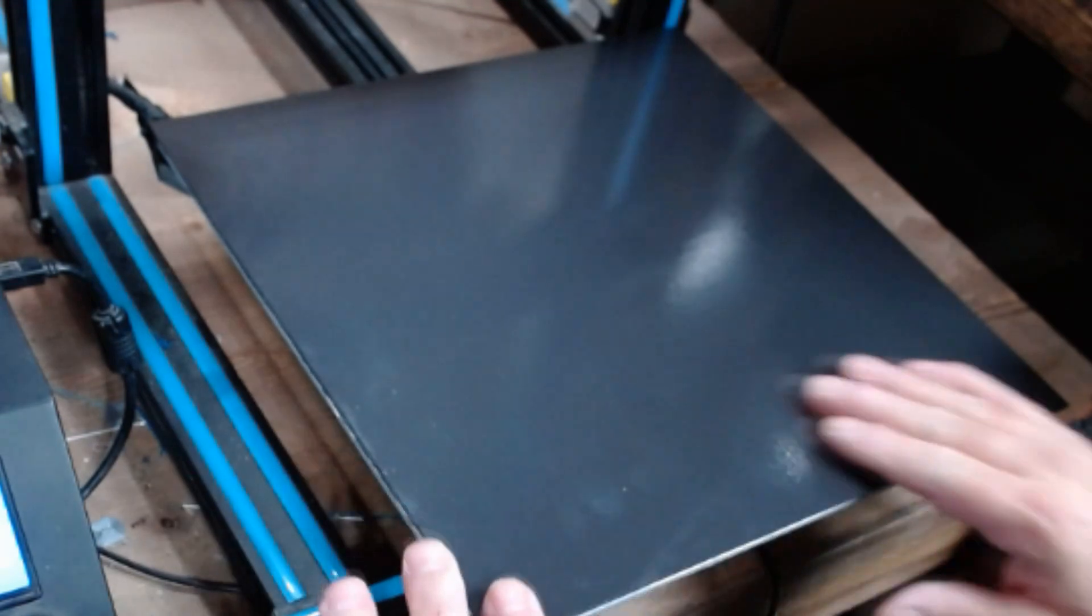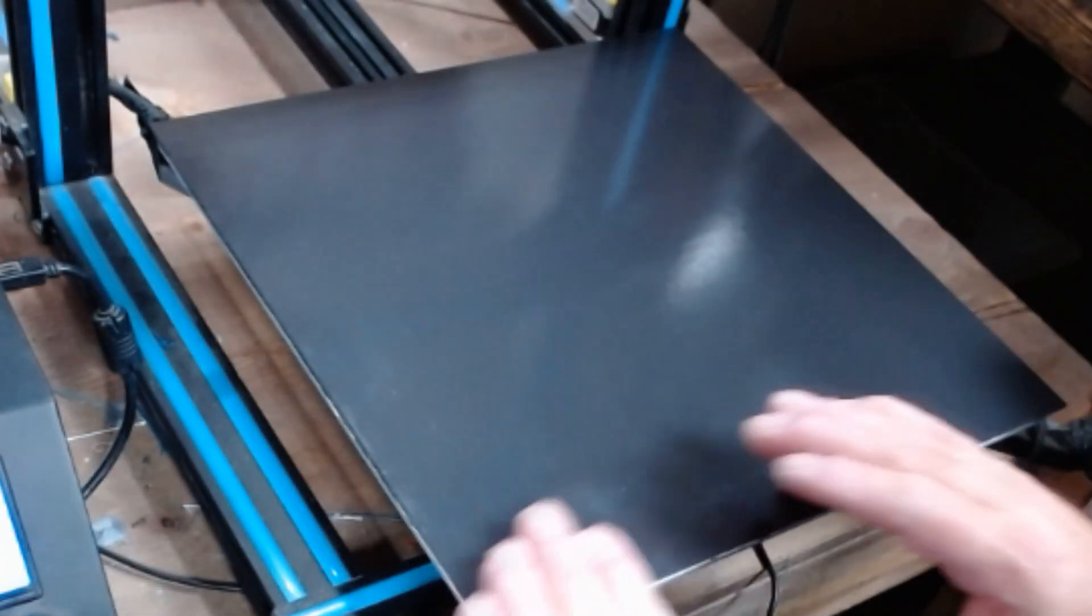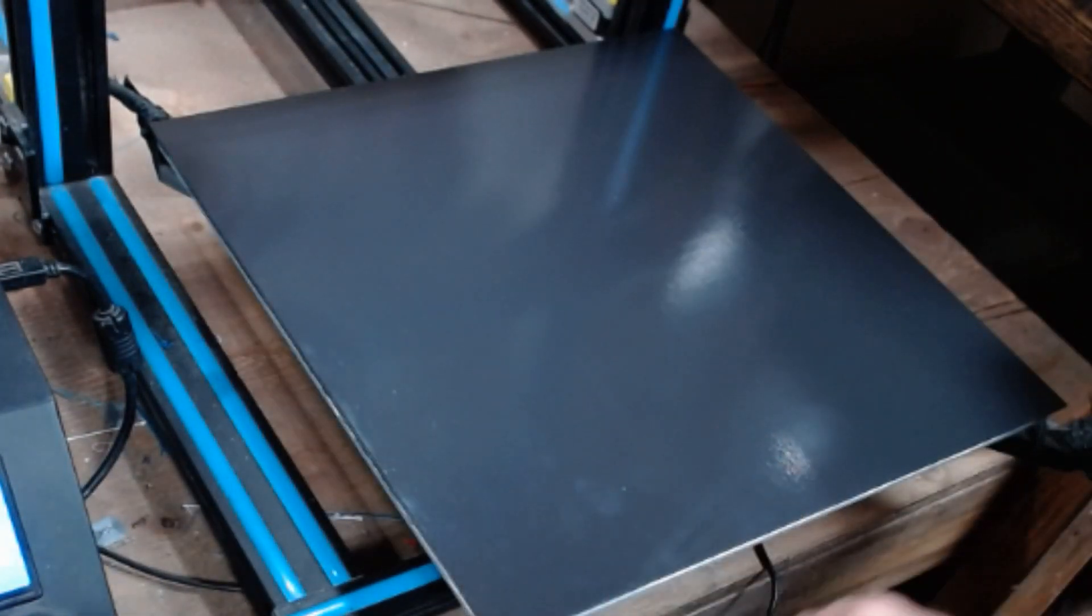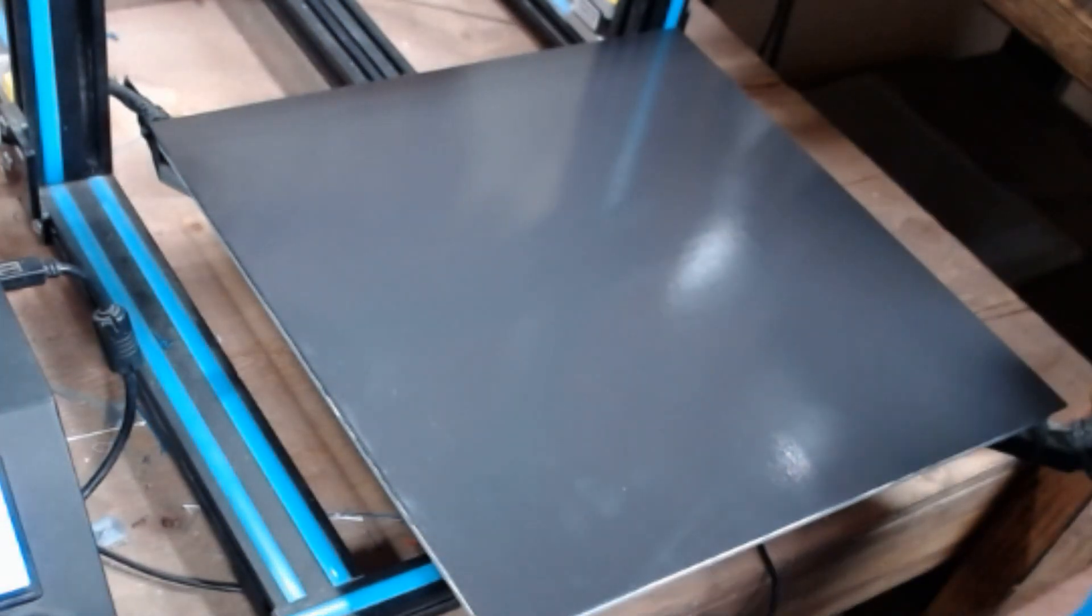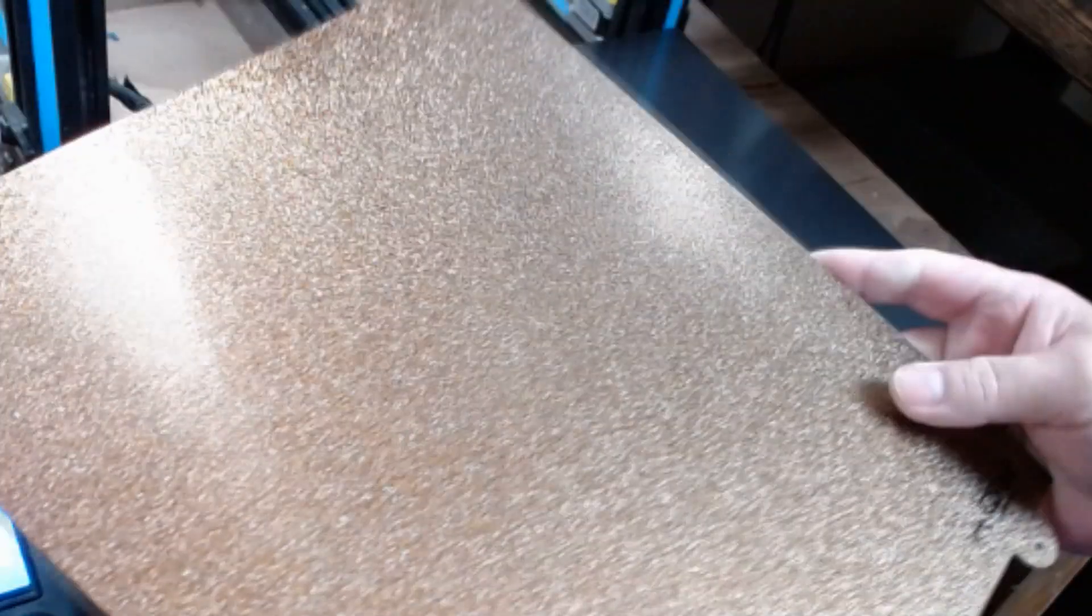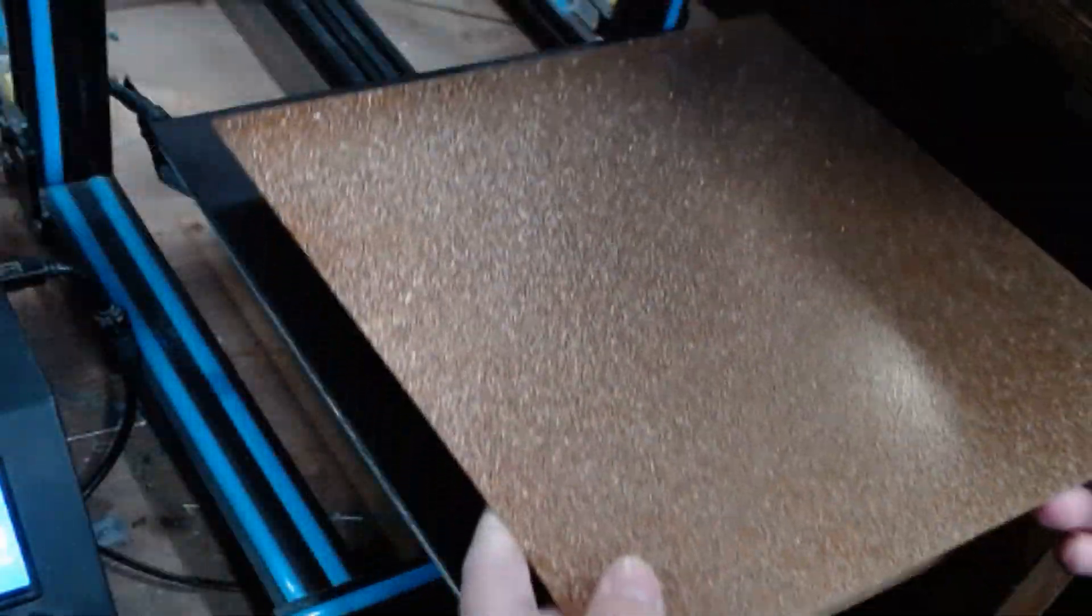That looks good. Grab the easy flex plate. Actually you can use both sides, you can use this side and put regular PEI on it if you wanted to, and then you have the textured side so you just flip it over if you chose to.